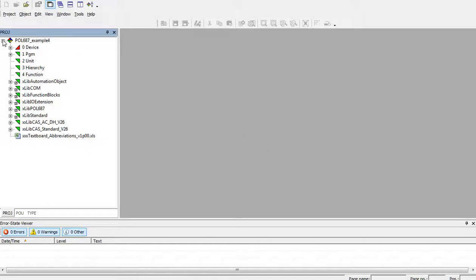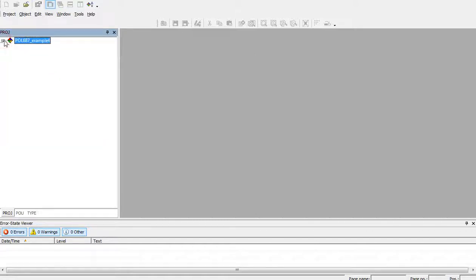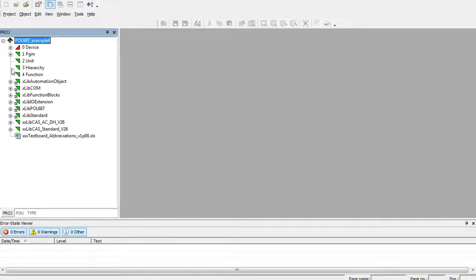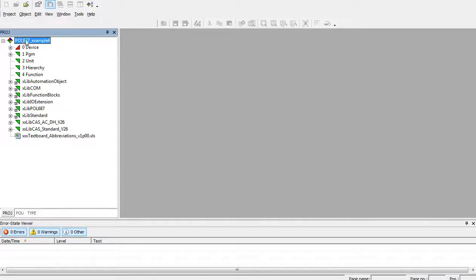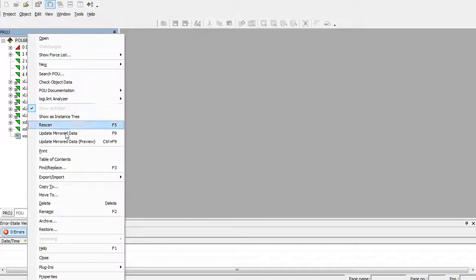Open the SCADA project you would like to archive and go to the project tree. Press right click on the root node of the project tree and press archive.